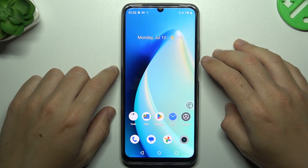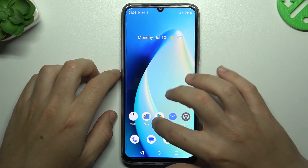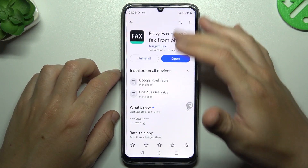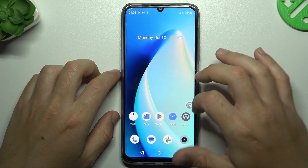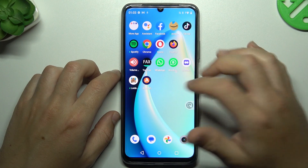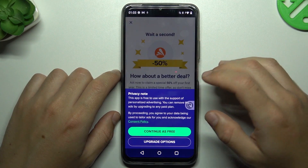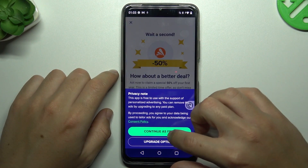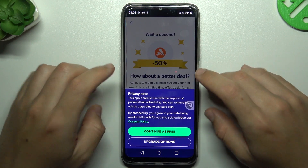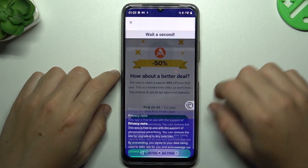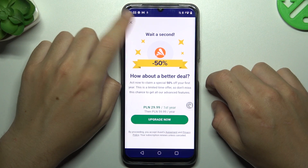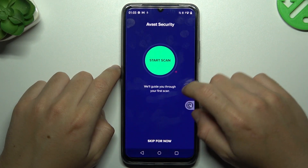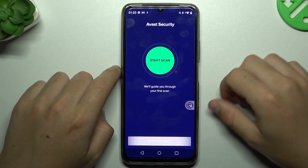But if that doesn't work for you, you can also try downloading an antivirus app. Go to the Play Store and look for the best antivirus app for you. I'm always using Avast, so we can launch it now. In this application, tap Continue Free, close the ad, and skip for now.